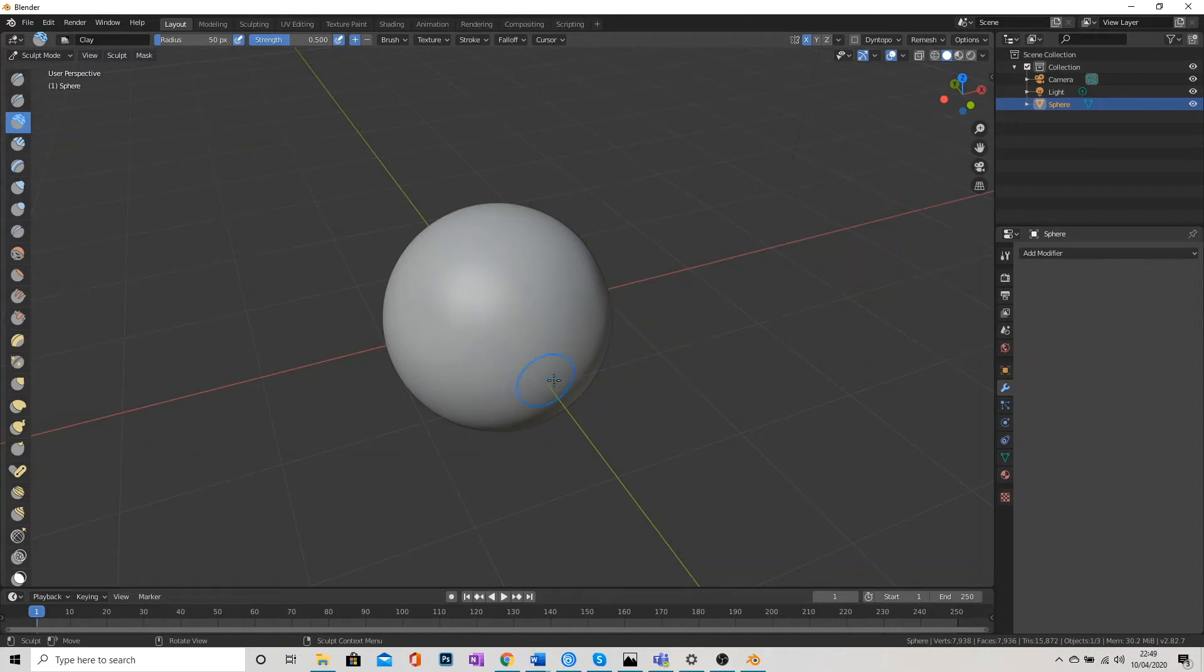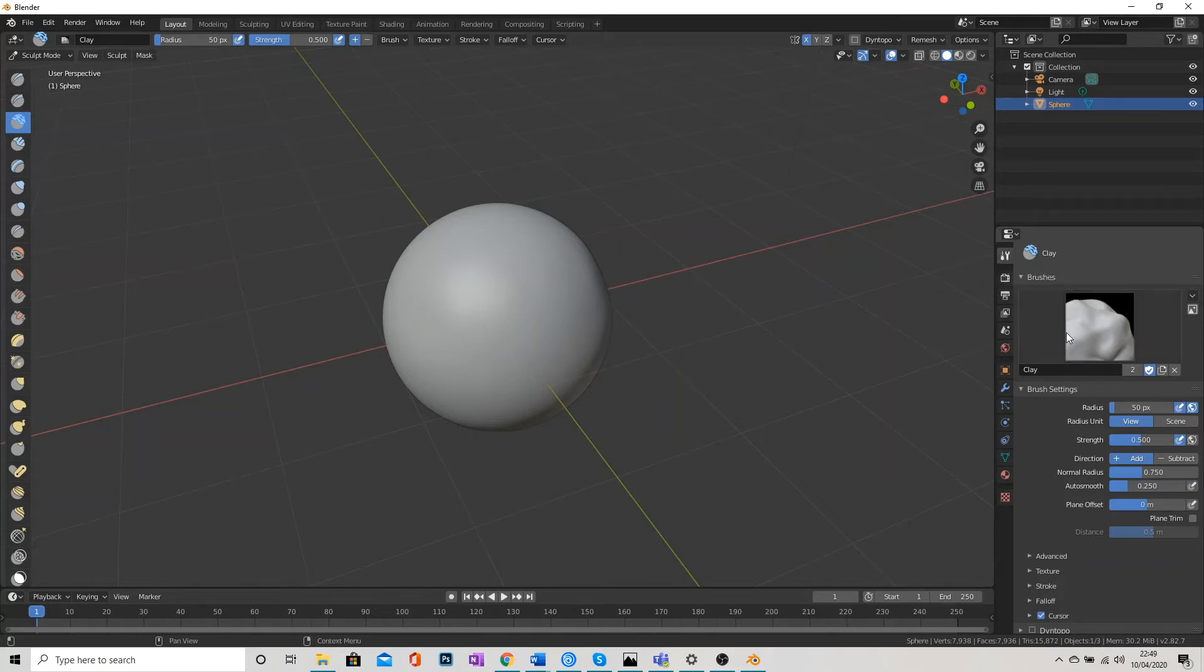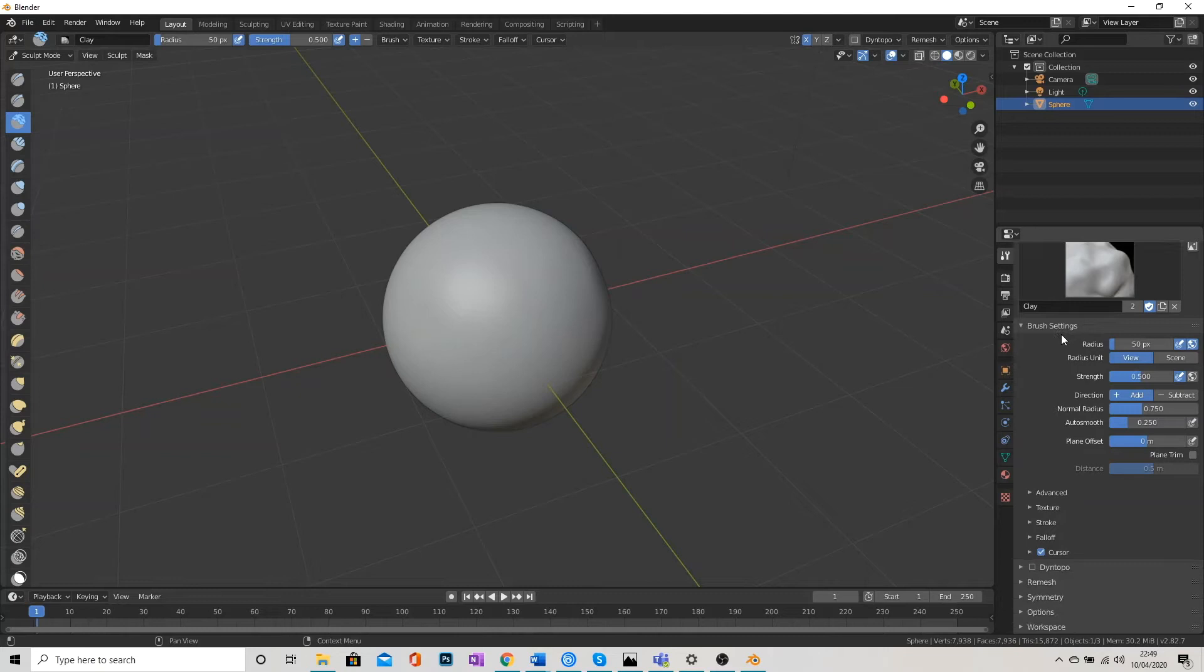You'll also notice that Symmetry is automatically turned on. And that's something that we can get rid of here. If we go into the Settings panel up here, we've got the Spanner and Screwdriver. We scroll down.